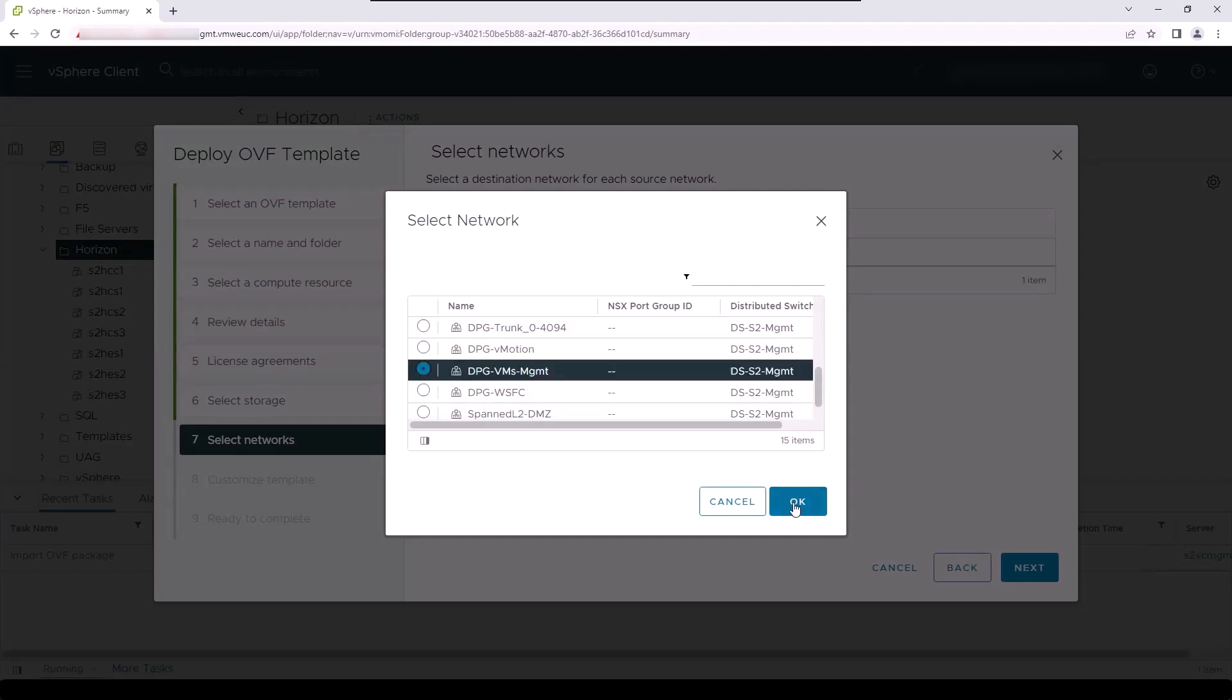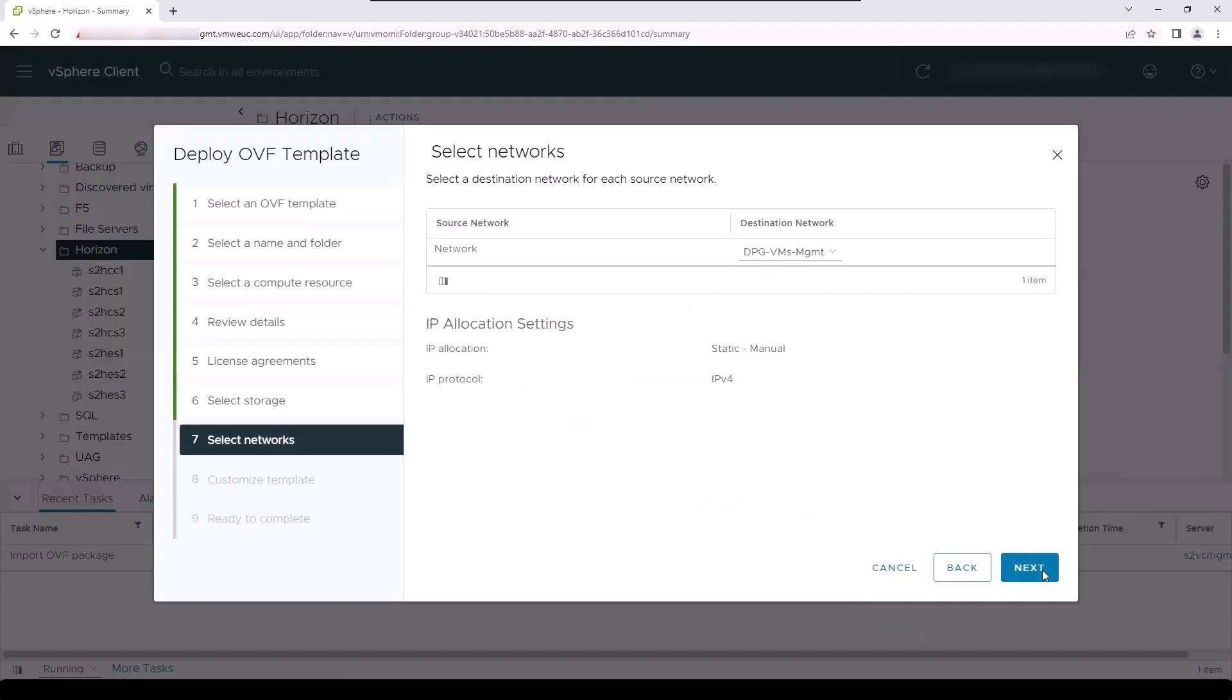After that, select a network where you will deploy the virtual machine. This network should have been tested to make sure that it provides line of sight to appropriate resources required by the Horizon Edge gateway appliance, including the Horizon cloud services URLs, the Horizon connection servers that make up the local Horizon environment, and the unified access gateways that will also make up the local Horizon environment.